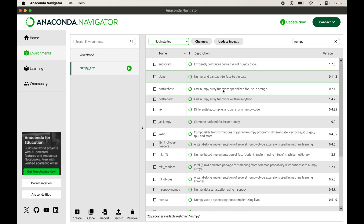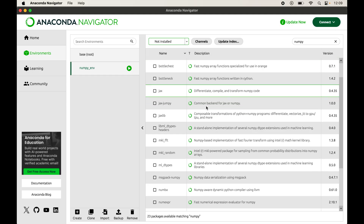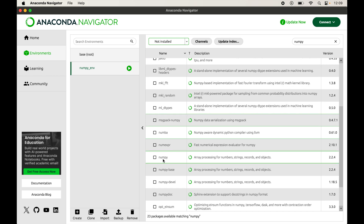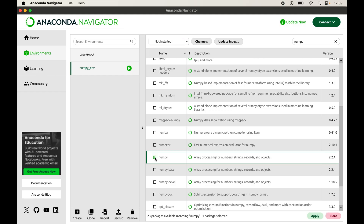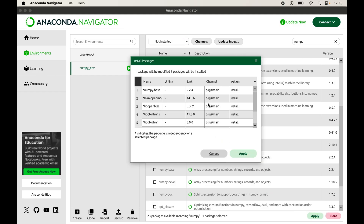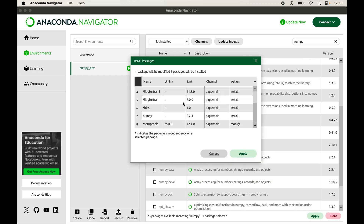As soon as we select 'Not Installed', we can see all libraries that have numpy either in the name or the description. Scroll down a little and we will find numpy — this is the numpy library we want to install. Select it and click Apply. A dialog box will appear saying one package will be modified and seven packages will be installed.